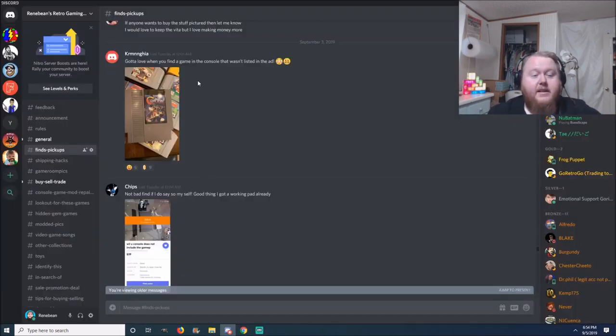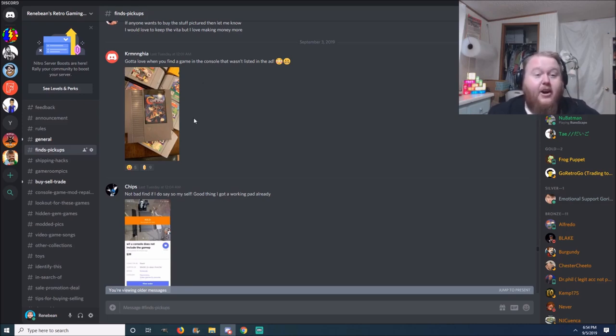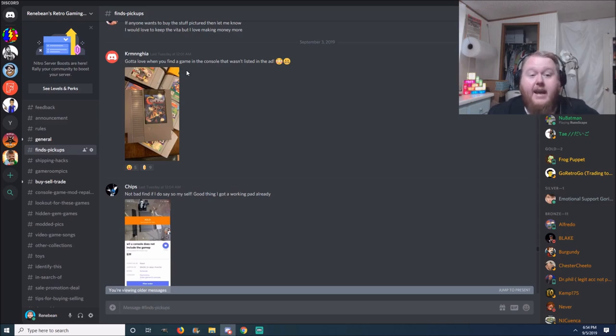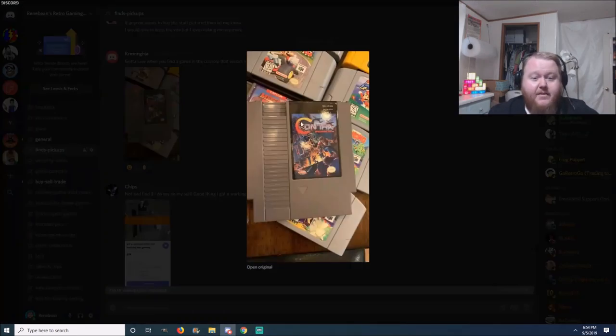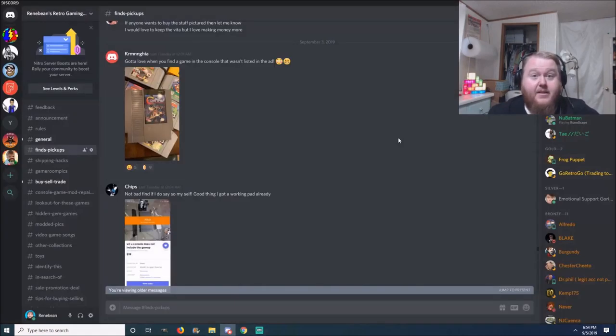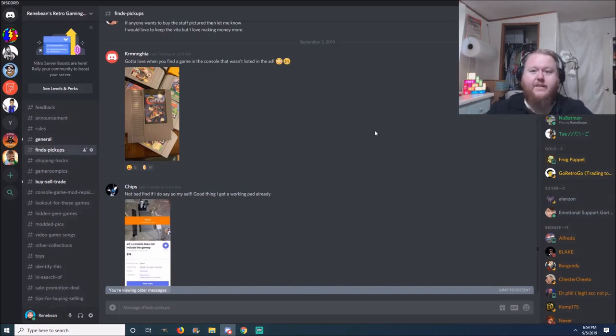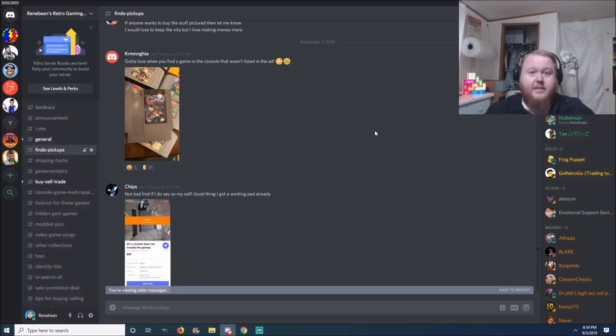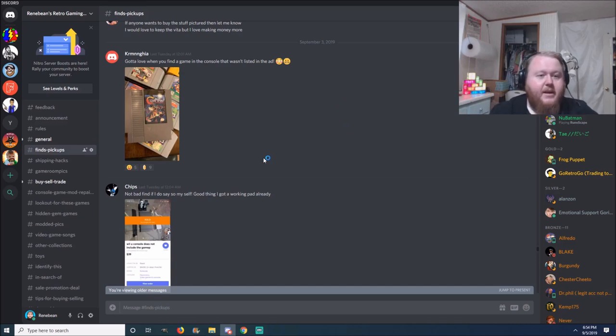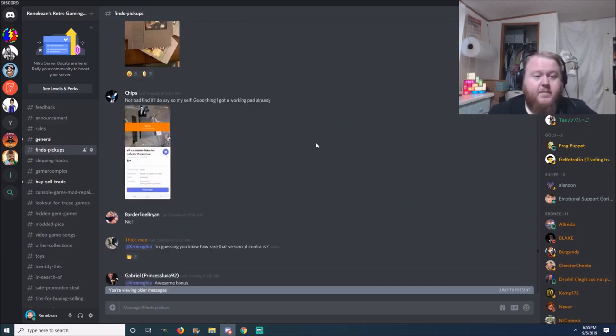This one's funny right here. This pickup is from, I'm pretty sure it's Carmen Guia. Gotta love when you find a game in the console that wasn't listed in the ad. Look what game he found: Contra Force. Oh, if that's the case then, oh man, talk about a come up. I've had that happen. That's why I always tell people to check the consoles when you're out hunting. You know, you could see a NES lot on the table and it's like 50 dollars, like ah, it's terrible, all it's got is Track Meet. You look inside and you find something like that. You're like, yeah, it's not that bad of a pickup. So congrats on that, Carmen. I'm pretty sure that's Carmen Guia. Good pickup.